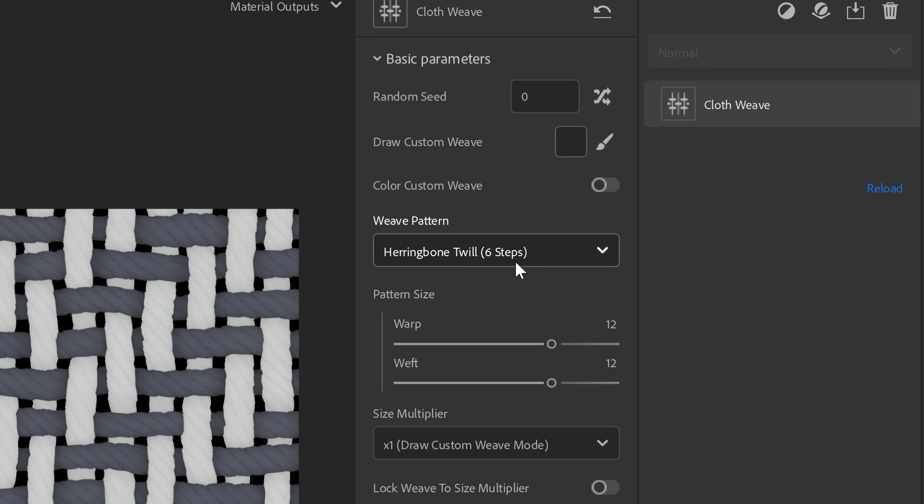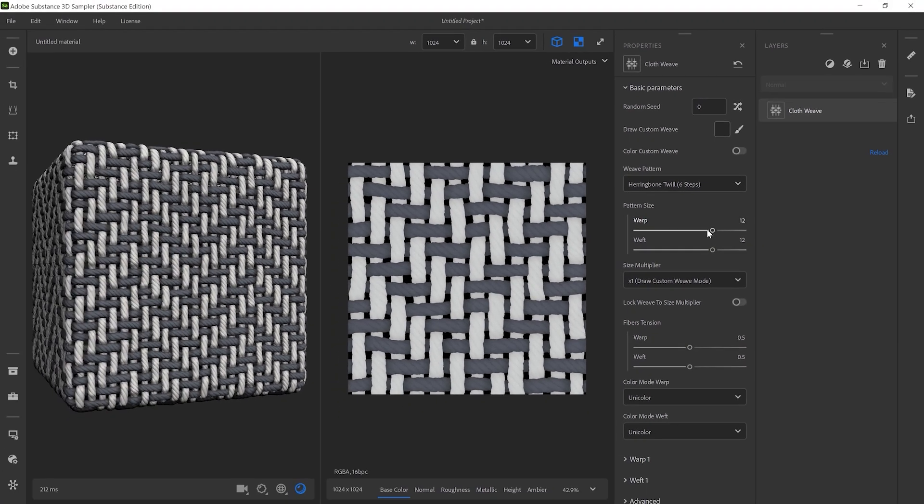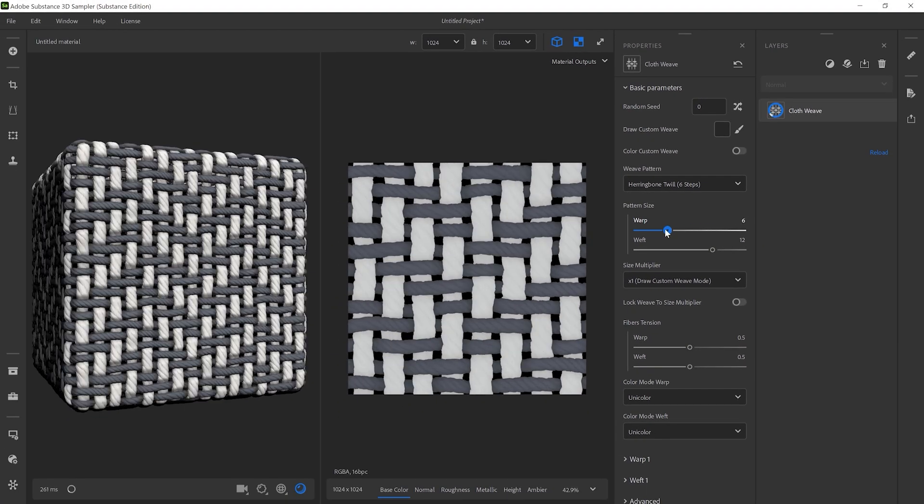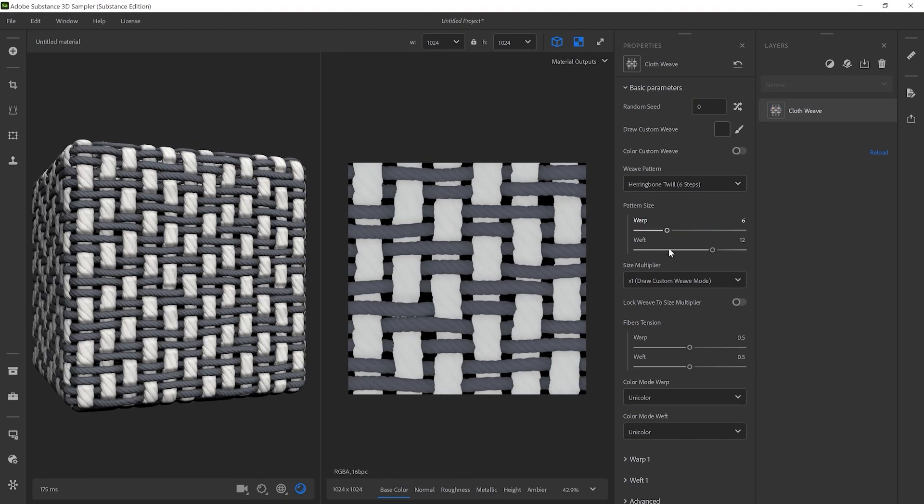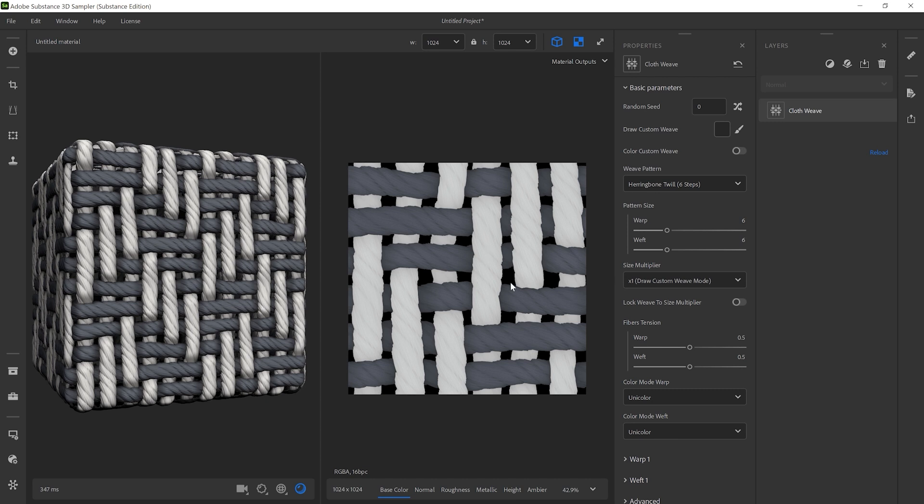The value of pattern size should be a multiple of the number of steps indicated by the pattern name. So, for example, the herringbone's twill 6 steps needs a pattern size set to 6, 12, 18, and so on for the twill pattern to repeat properly.